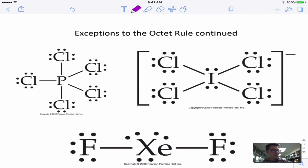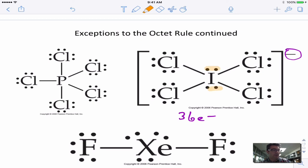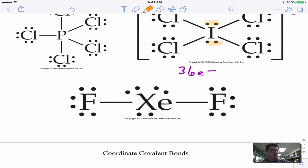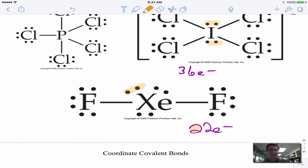Here are more octet rule violations. For ICl4⁻: 7 plus 5×4 plus 1 for the negative charge gives 36 electrons. Put I in the middle, connect four Cl atoms — that accounts for 32 electrons, so I add the remaining 4 to the central iodine. Similarly, XeF2 has 22 electrons total (14 + 8). Starting with just the bonds uses only 20, so 2 extra electrons go on the central Xe. These kinds of molecules are common.